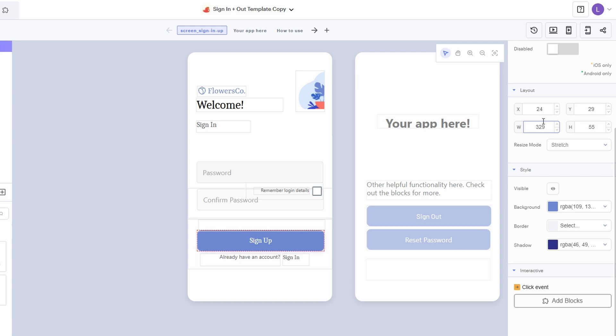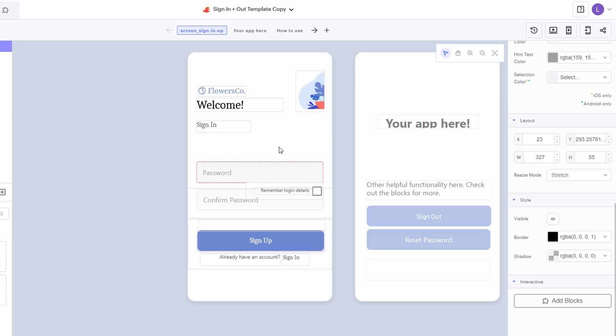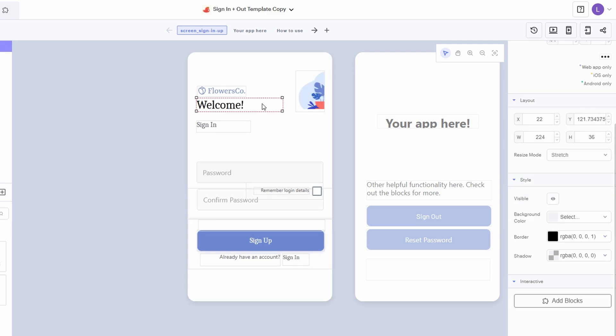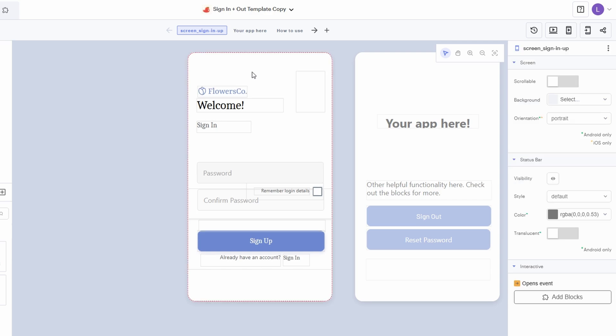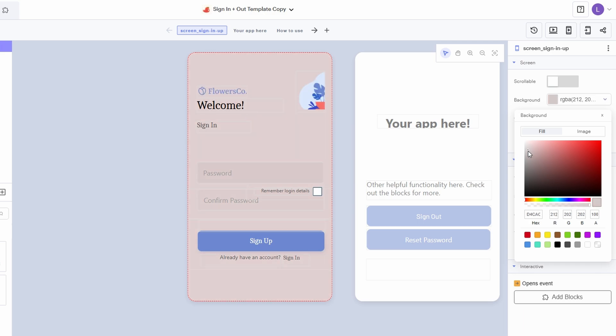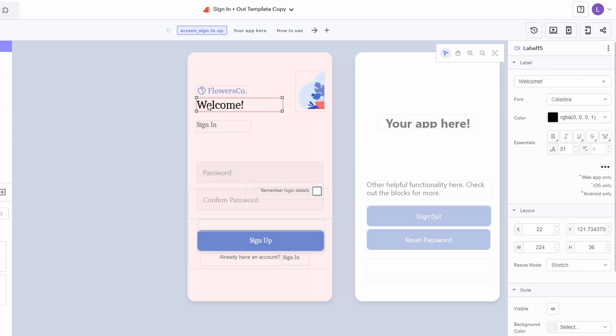Let's talk about customization, because this is where you really get to make the app your own. Once you're in the editor, you can start adjusting the text, colors, images, and buttons to fit your unique style and purpose. For example, if you're working on a task tracker app, you might want to change the text on the home screen to something more personalized, like track your tasks instead of the default text. To do that, simply click on the text element, and the right sidebar will show you all the options for editing it.